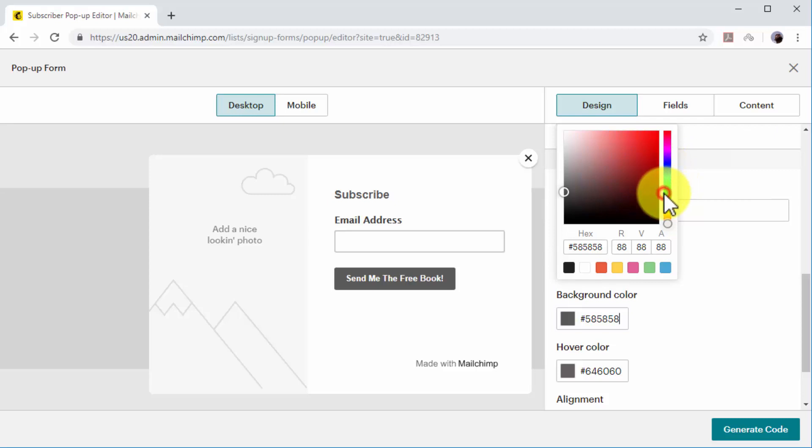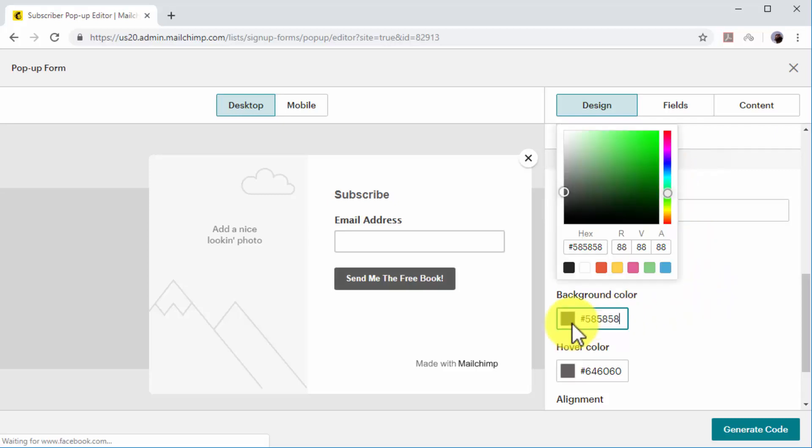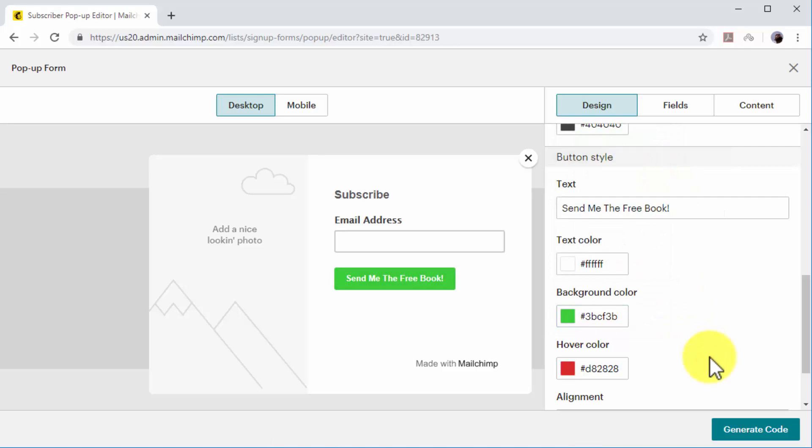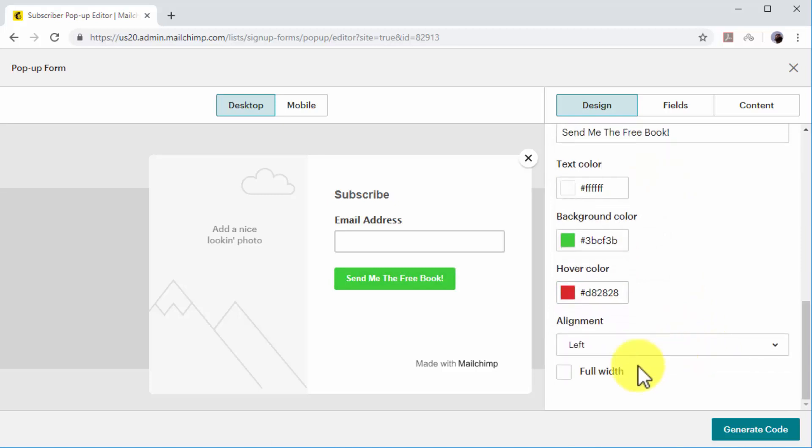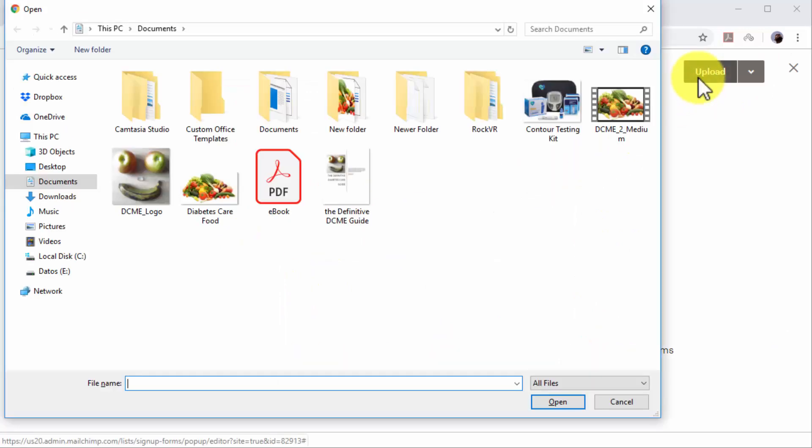For the best effect, select white as text color, green as background color, and red as hover color. Now check the Full Width option to make the CTA button the same size as the sign-up fields. Now click on Add Photo to add the image of your email incentive to the pop-up.